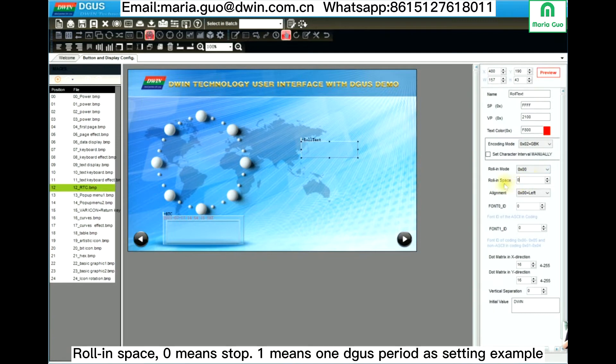And here, scrolling space — if the data is 0, the text won't be scrolled. So you need to change the data to 1 or 2 like this.